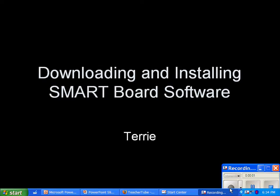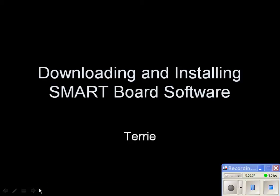This is a quick tutorial to demonstrate how to download and install SmartBoard software. In fact, I'm using the recording feature of a SmartBoard to make this tutorial.